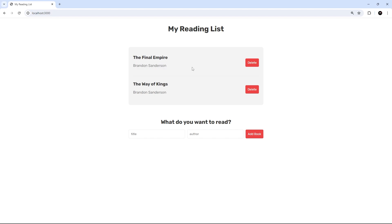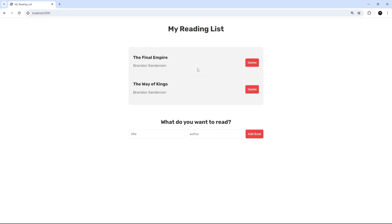We should be able to update those values in the inputs, and when we click confirm it's going to send a request to save that change. Once that's done, the form template needs to swap back into the original book list item template but now with those updated book values. That's quite a lot to do, so we're going to tackle it over two lessons. In this lesson we'll focus on swapping the book item template into a form with pre-populated inputs when we click on a book, and in the next lesson we'll focus on saving the changes and swapping the content back.